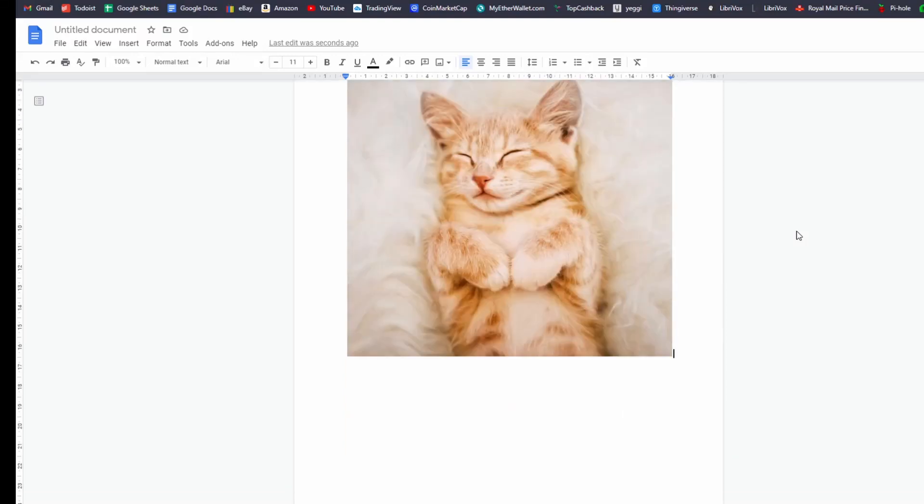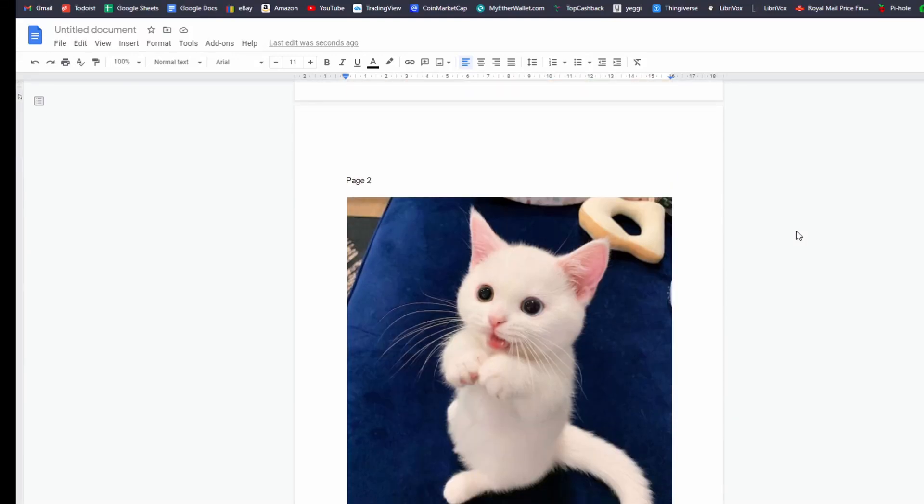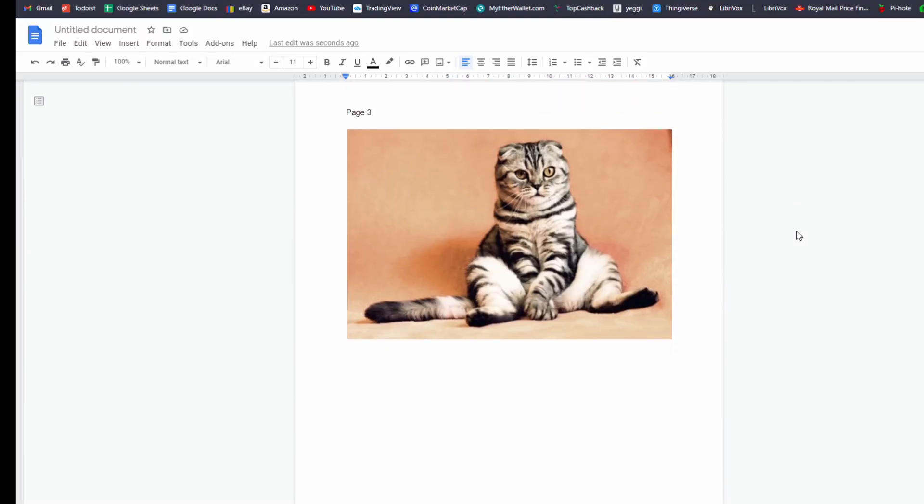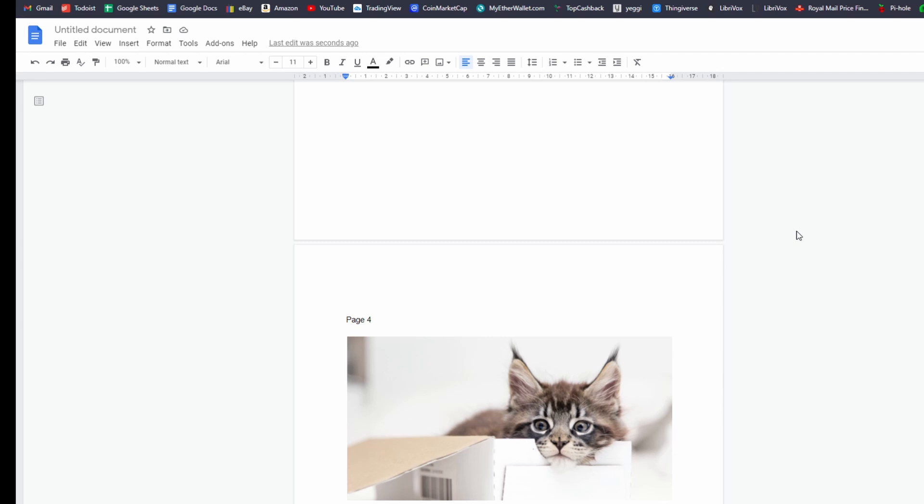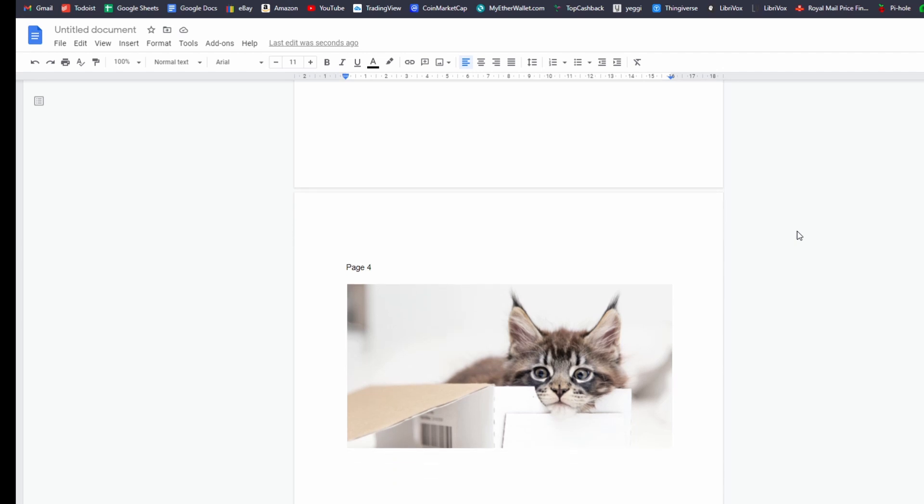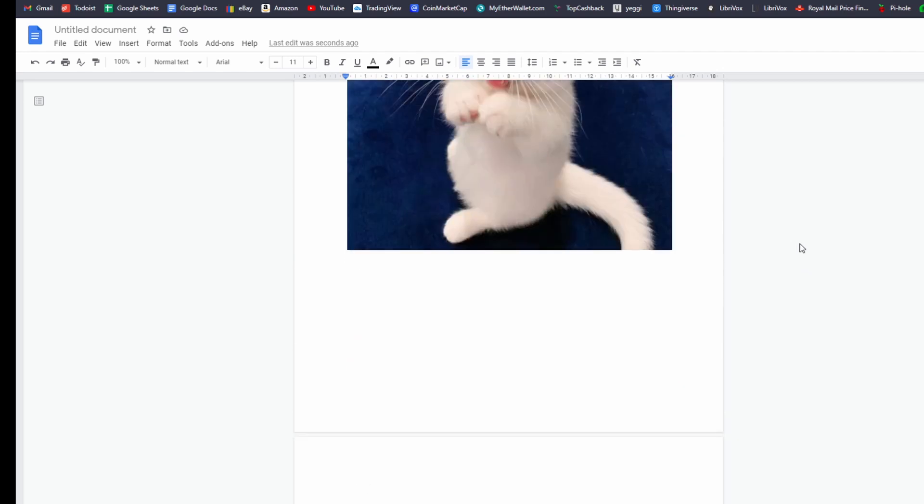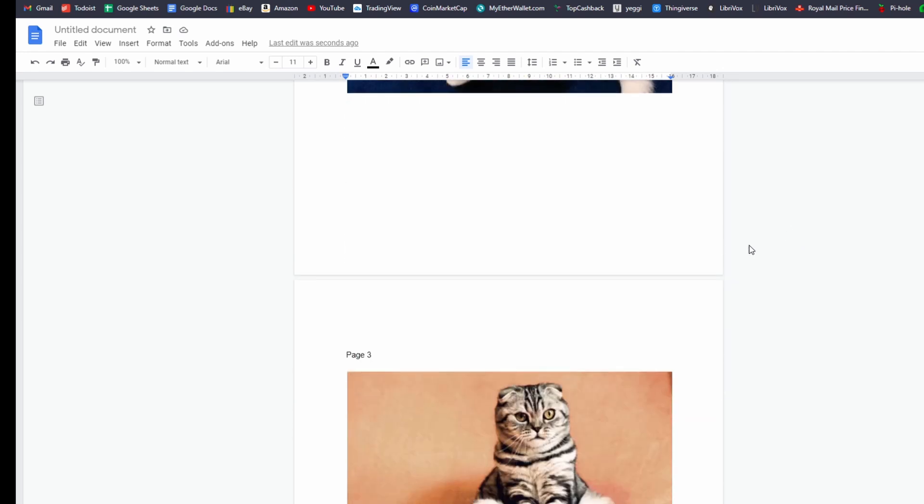So you've got your very important document and you want to add a page number to, let's say, page 3 or 4 or 5 even, because you've got all those other stuff at the front. So how do you do that?